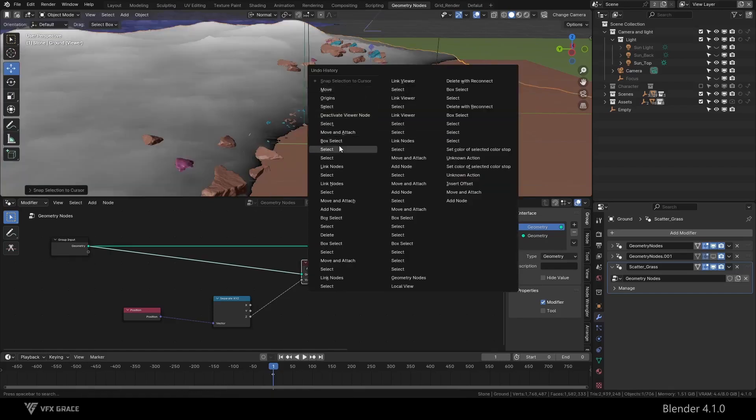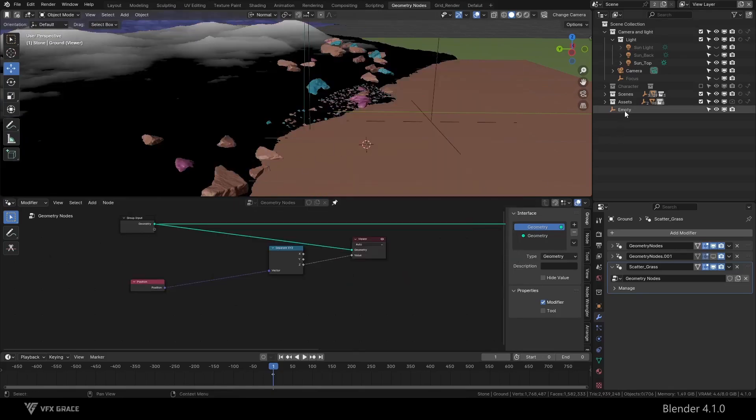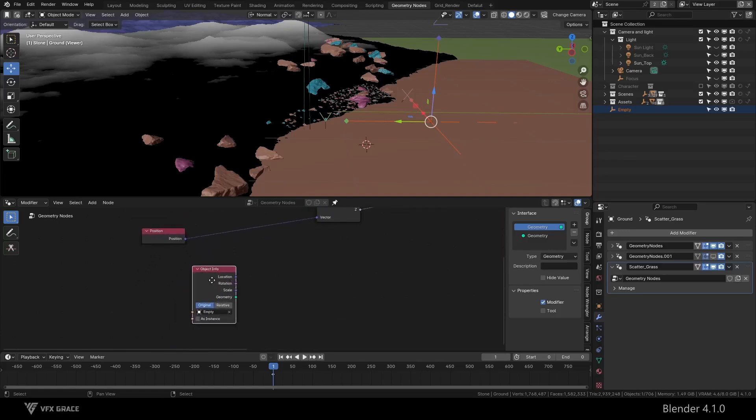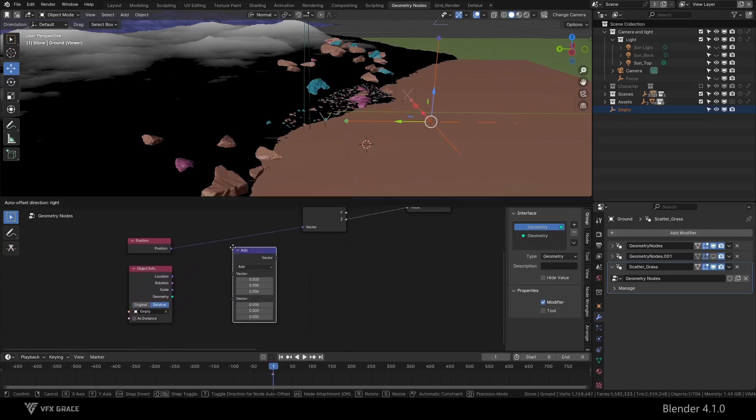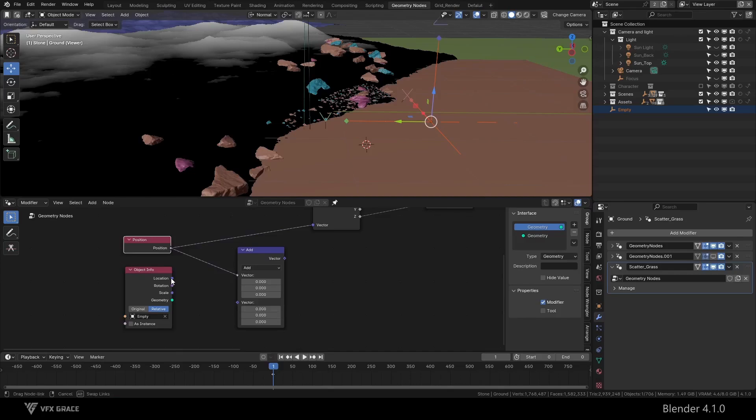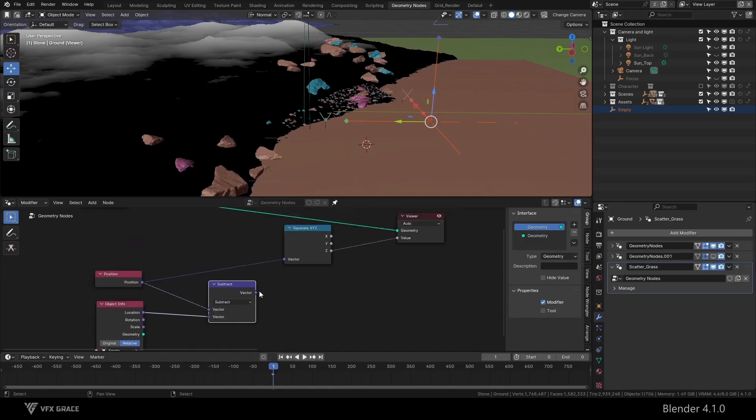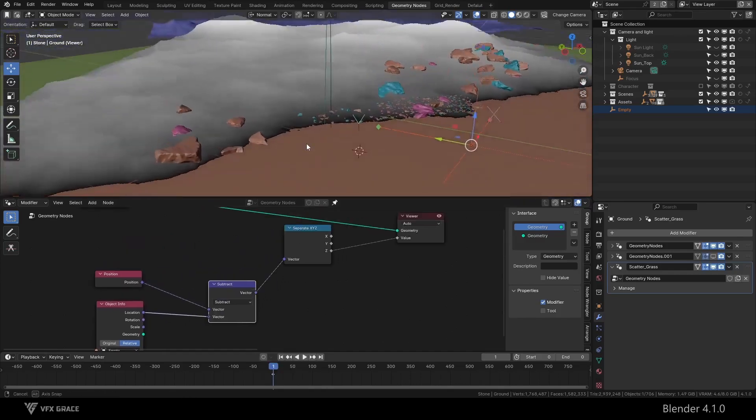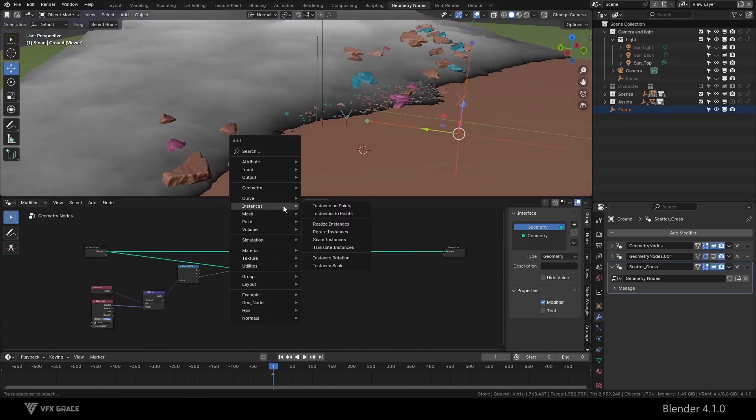Is there another way? Of course. We add the empty used in the material to the geometry nodes, change the mode to relative, add a vector math node, and let position subtract the location of empty. So the position of 0, 0, 0 is now the position of empty.